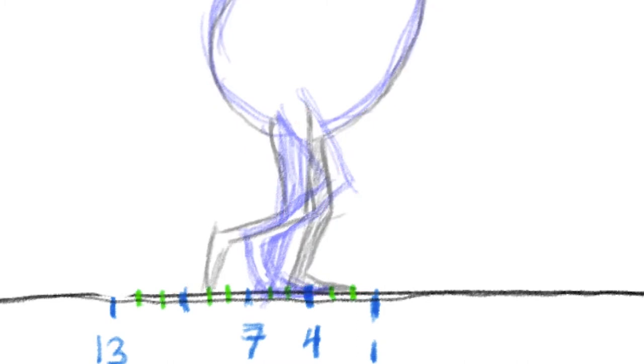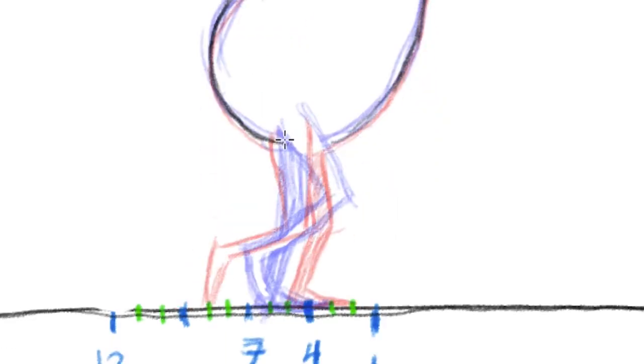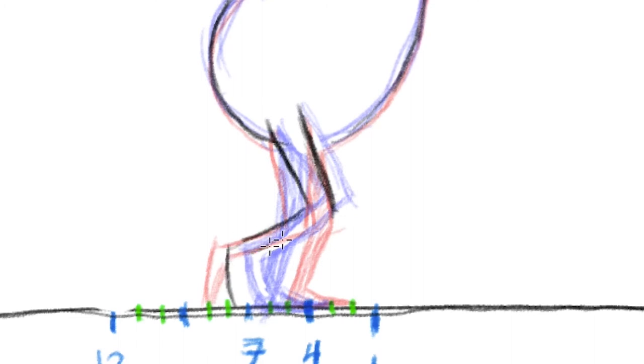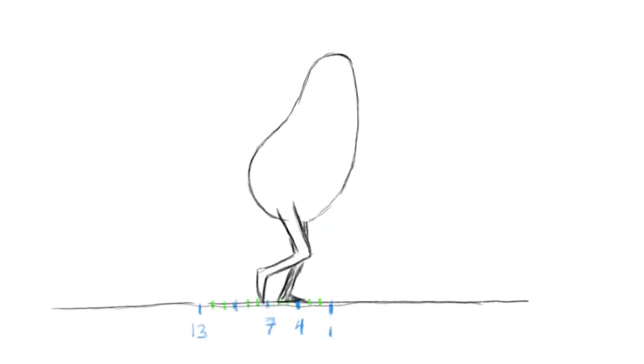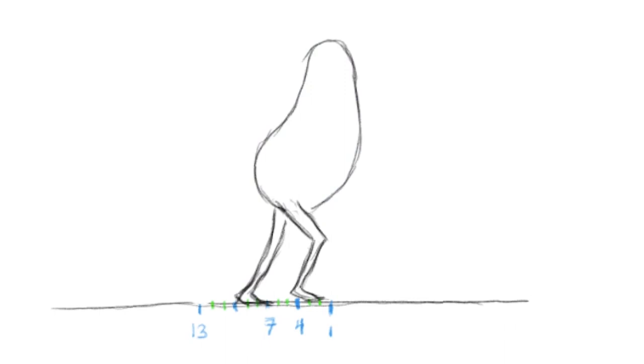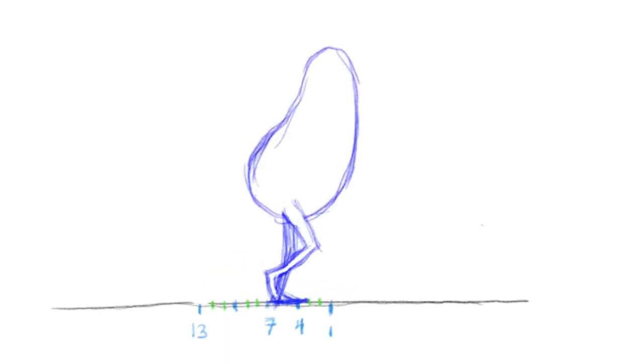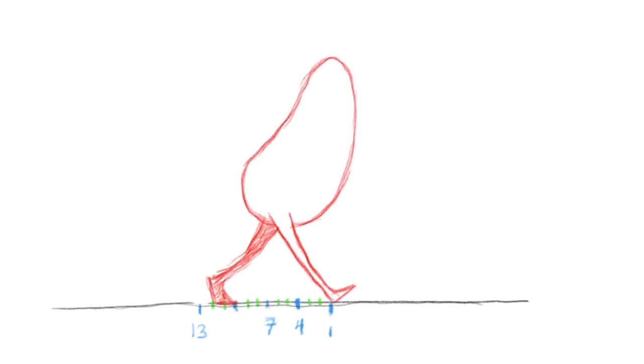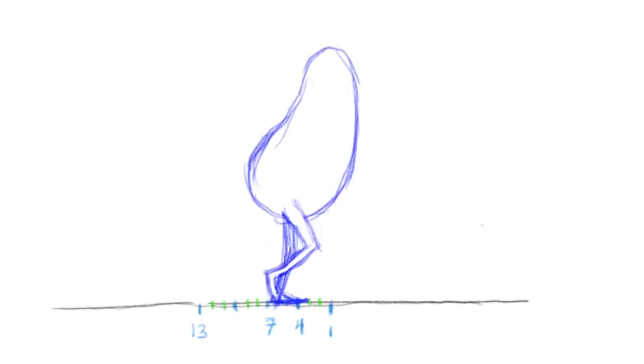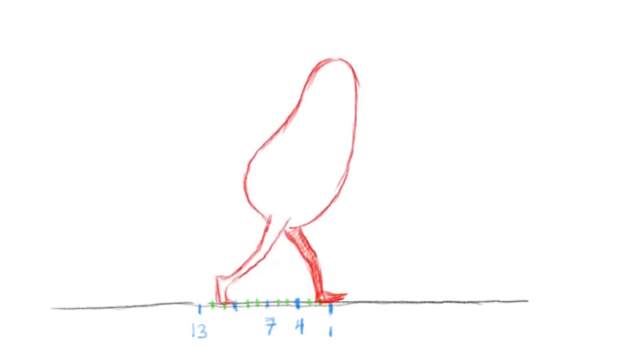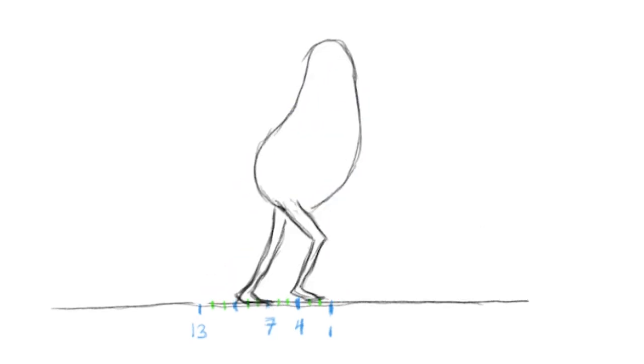One more frame. Now we can go just right in the middle, right? Because we're just dividing that last space in half. So we've made it to the passing pose here. And we still have four more in-betweens that we need to do, between the high point and the next contact. So we can kind of whip those out, and then we will have a full step.